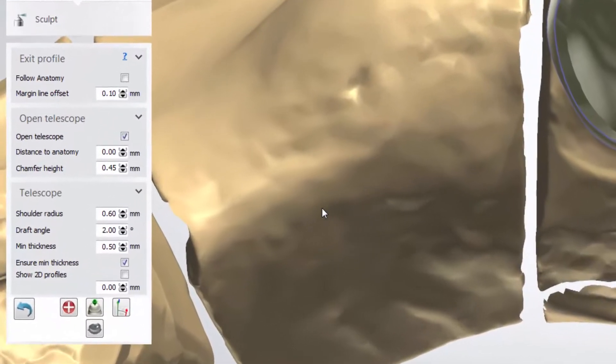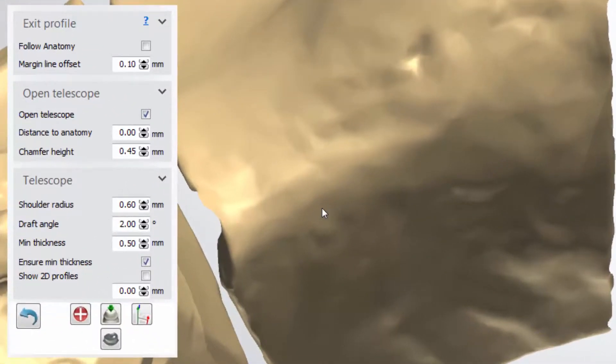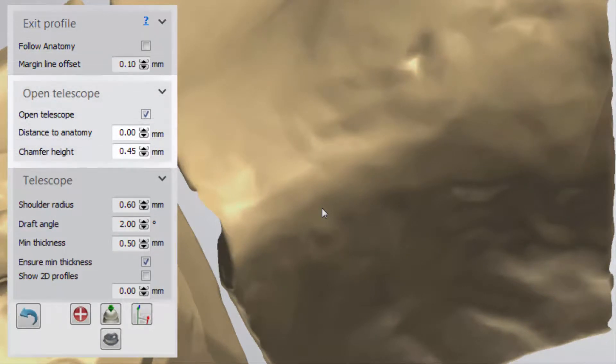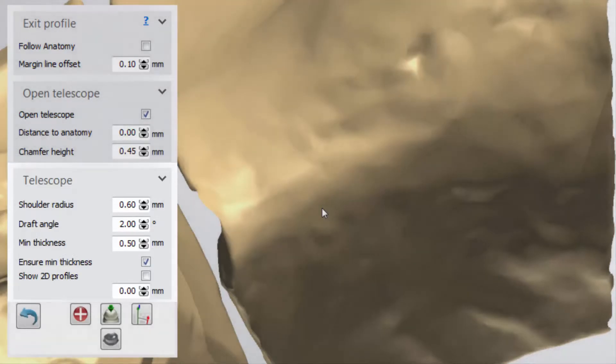The step primary telescope offers you also a range of configurations for the exit profile, open telescope, and telescope itself.